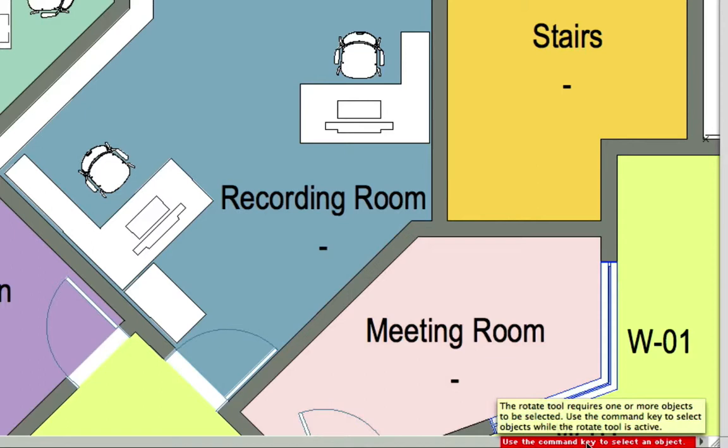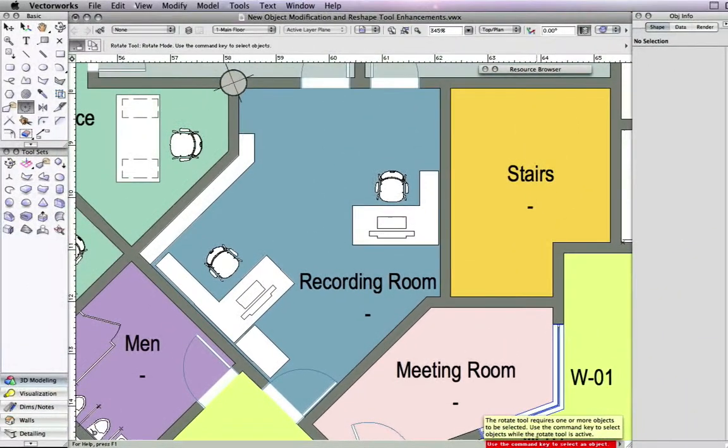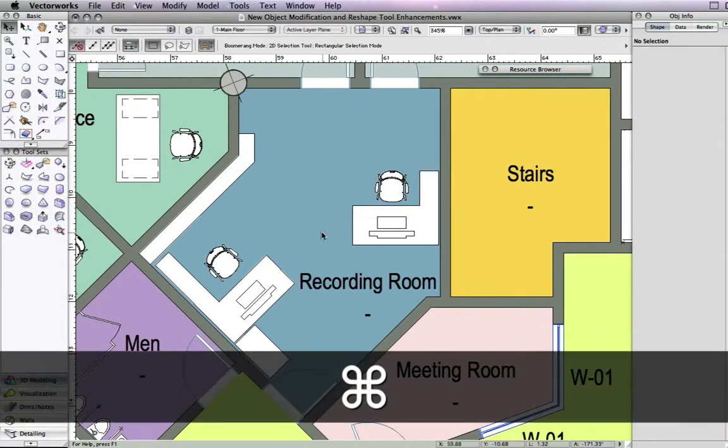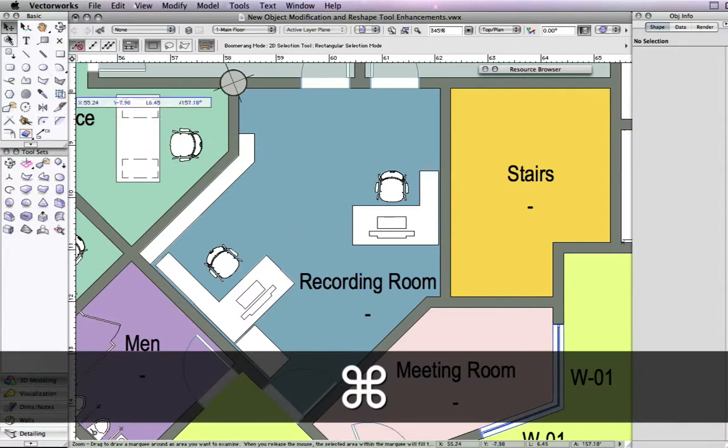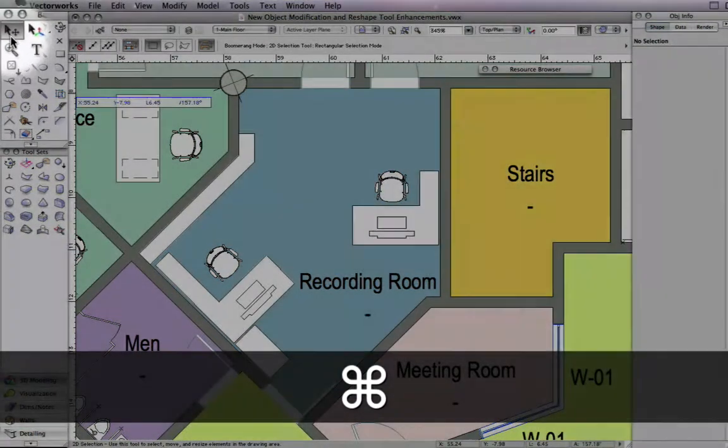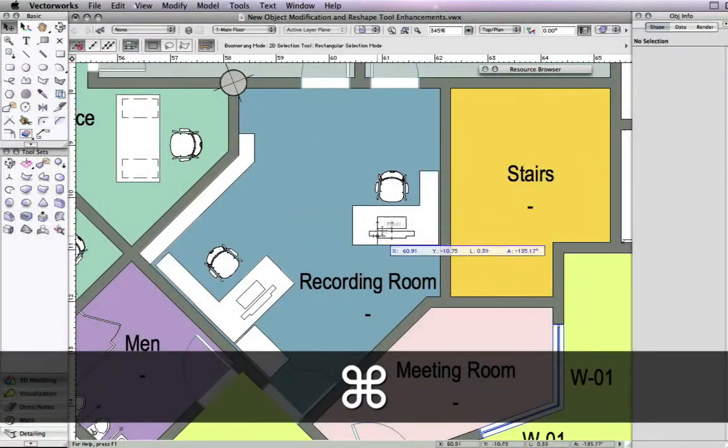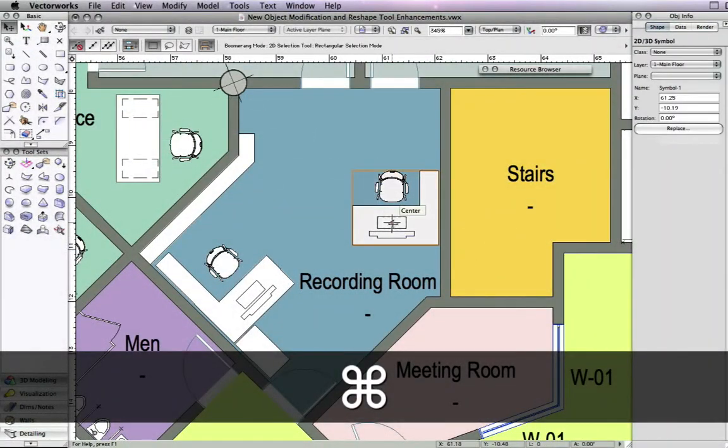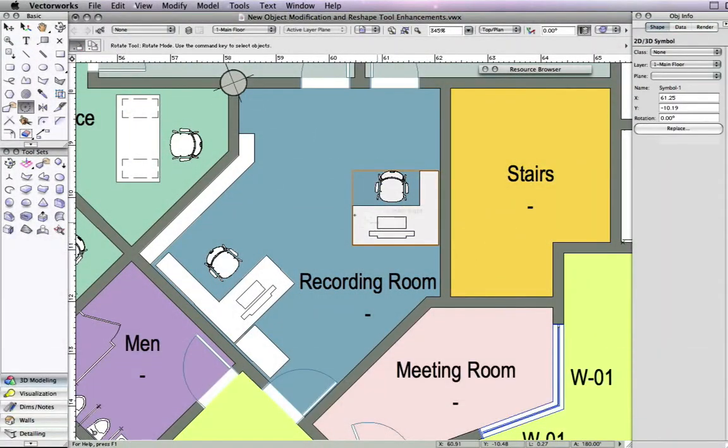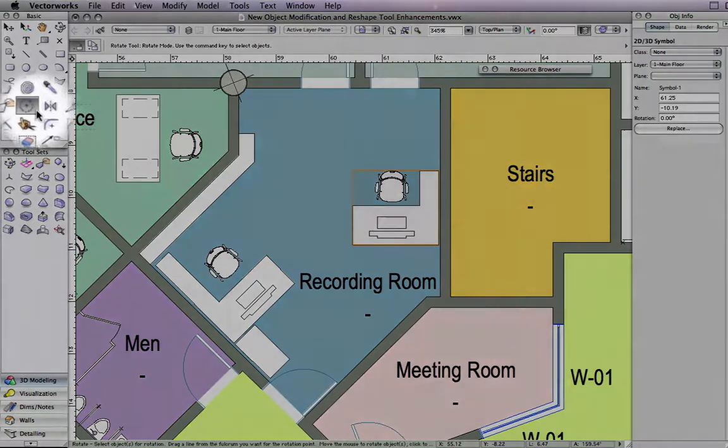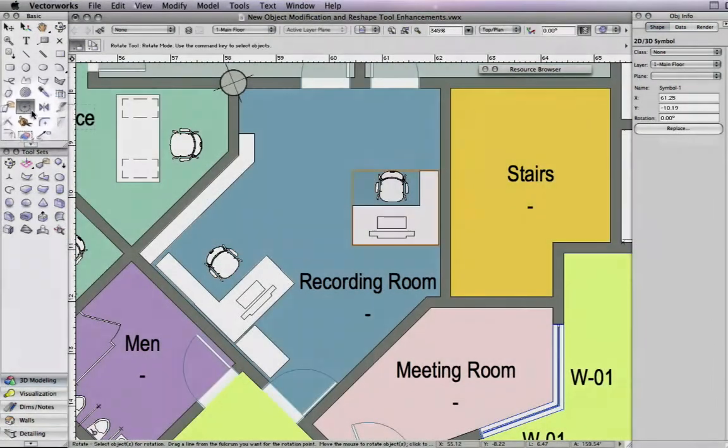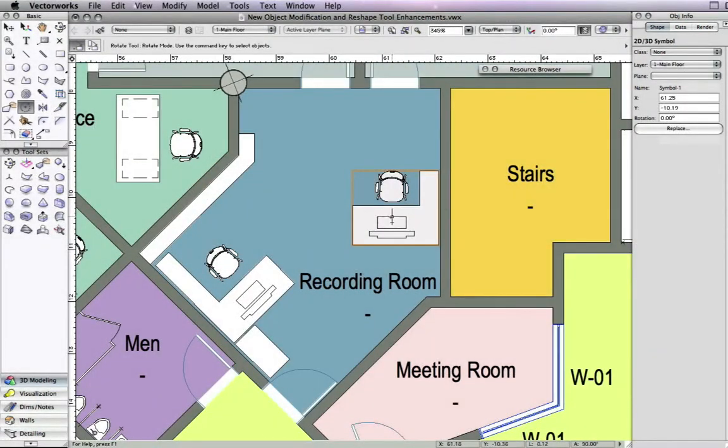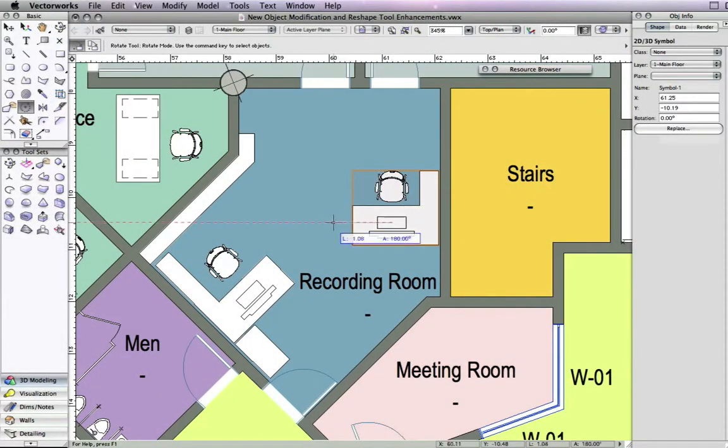In version 2010, you will receive a minor alert to use the command key on a Mac or the alt key on Windows to select an object. When you hold the command key, the 2D selection tool is activated so that you can select the object. When the key is released, you will return to the rotate tool to complete the action.